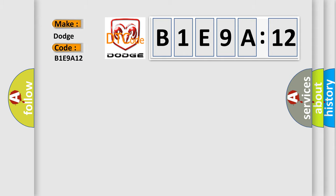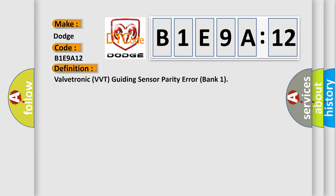The basic definition is Valvetronic VVT guiding sensor parity error bank 1. And now this is a short description of this DTC code.